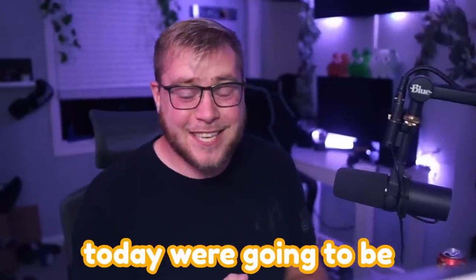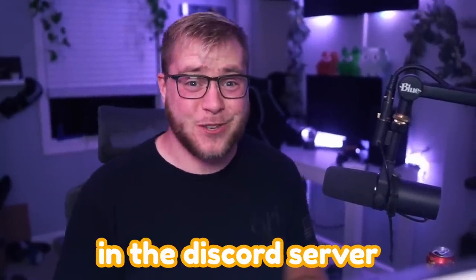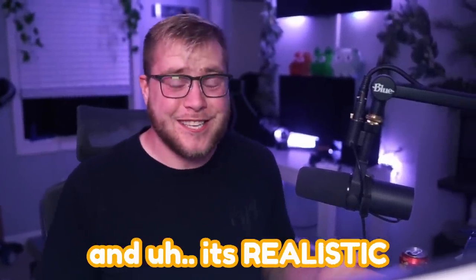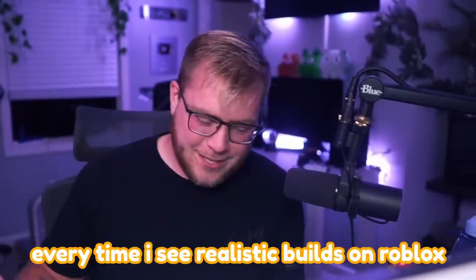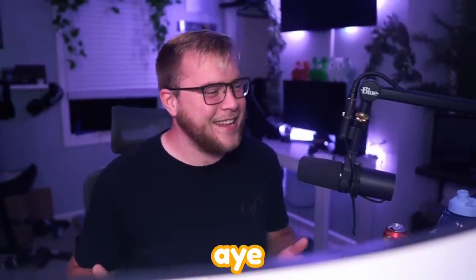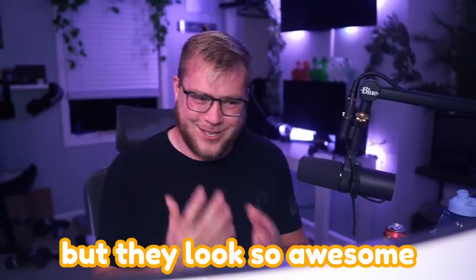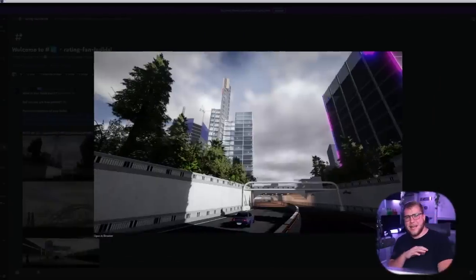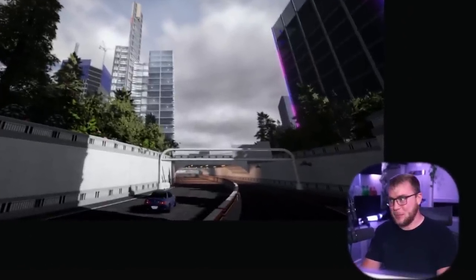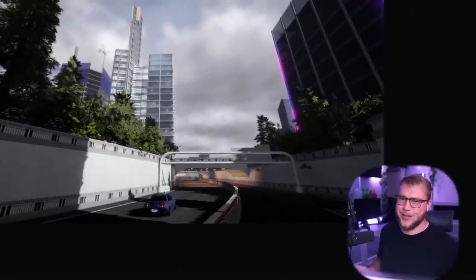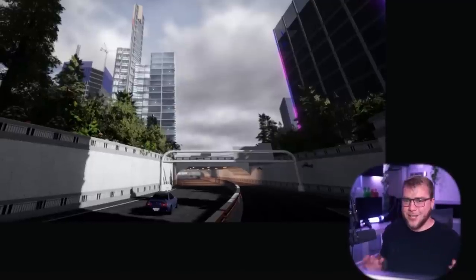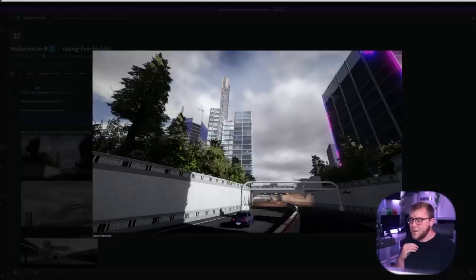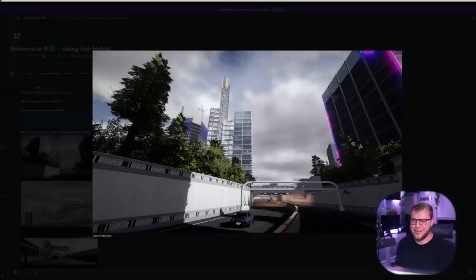Hey guys and welcome back! Today we're gonna be rating fan builds in the discord server and it's realistic so I'm very excited. Every time I see realistic builds on Roblox I'm just like hey those don't belong but they look so awesome. Looks like the first build we have is a realistic city and man I still have zero idea how I'm gonna make this city in the dream game so I love seeing stuff like this just as inspiration.